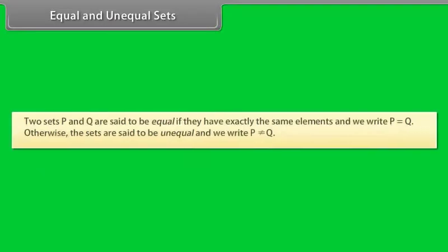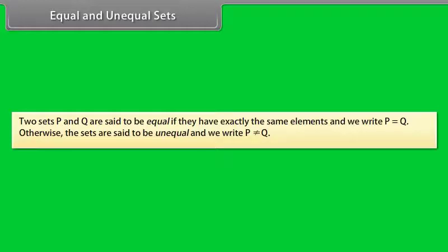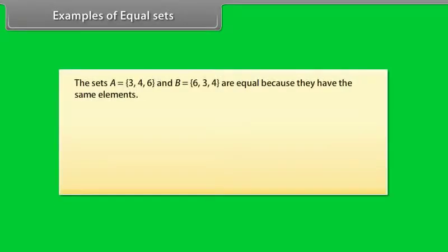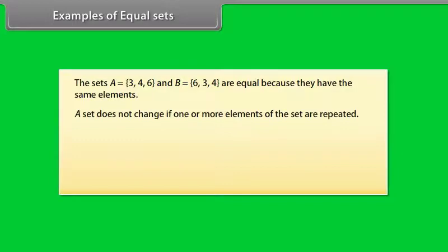Equal and unequal sets. Two sets P and Q are said to be equal if they have exactly the same elements, and we write P equals Q. Otherwise, the sets are said to be unequal and we write P is not equal to Q. Examples of equal sets: The sets A equals 3, 4, 6 and B equals 6, 3, 4 are equal because they have same elements.